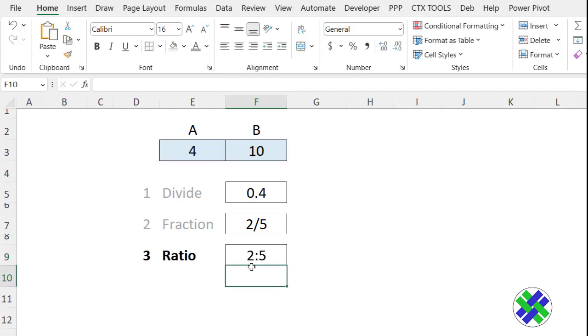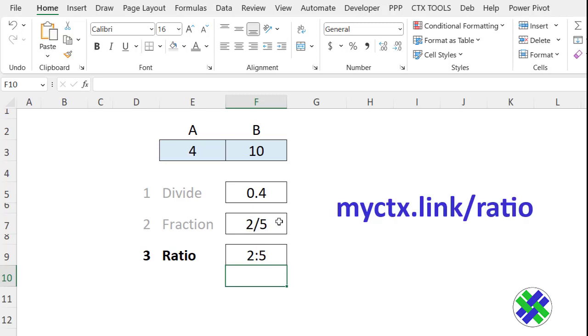And there's the ratio. It's just this same fraction, but with a colon instead of a slash.